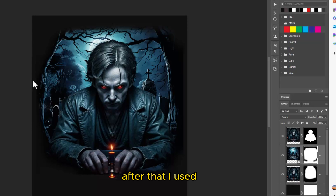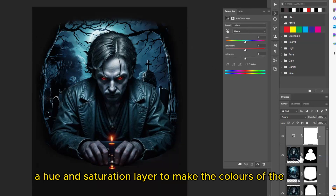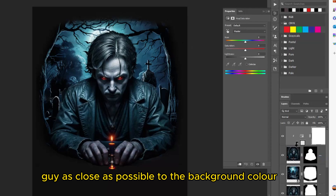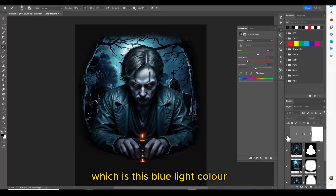After that I used the Hue and Saturation layer to make the colors of the guy as close as possible to the background color, which is this blue light color.